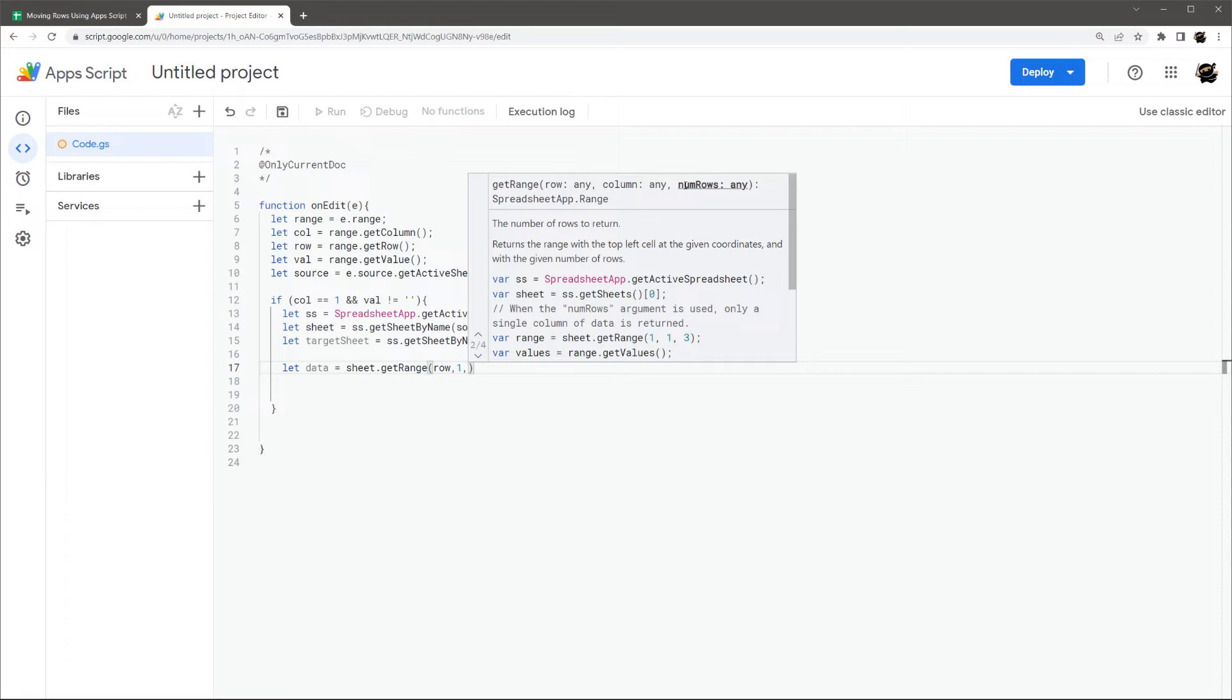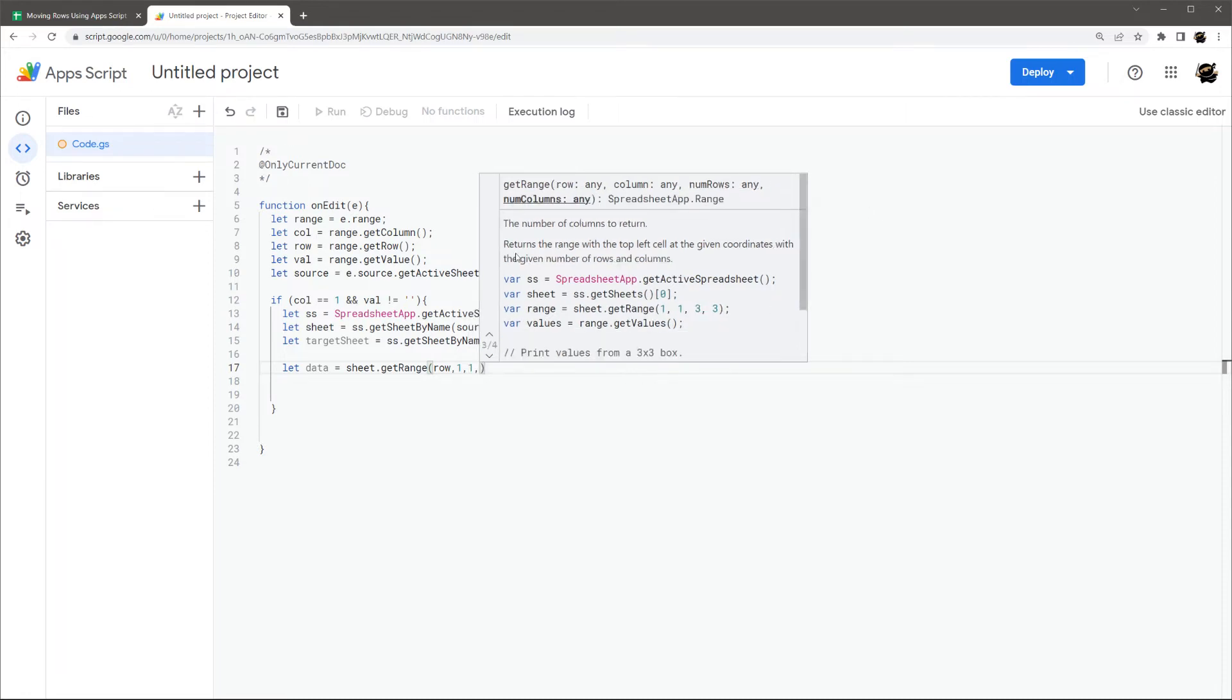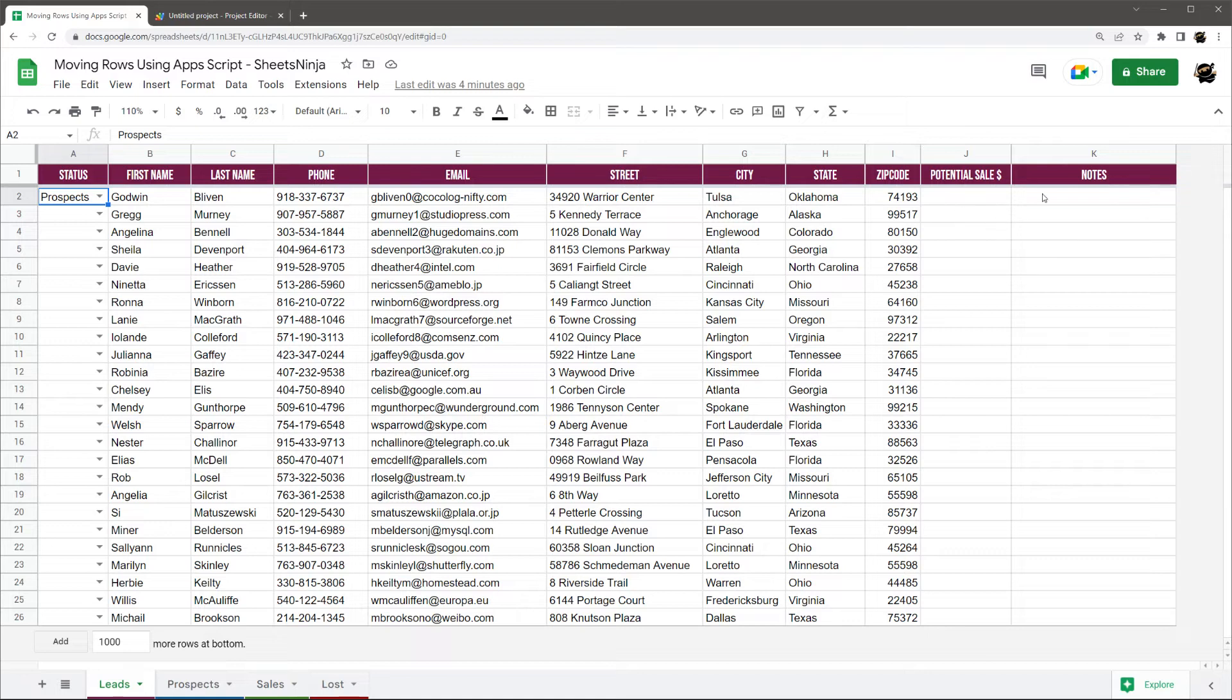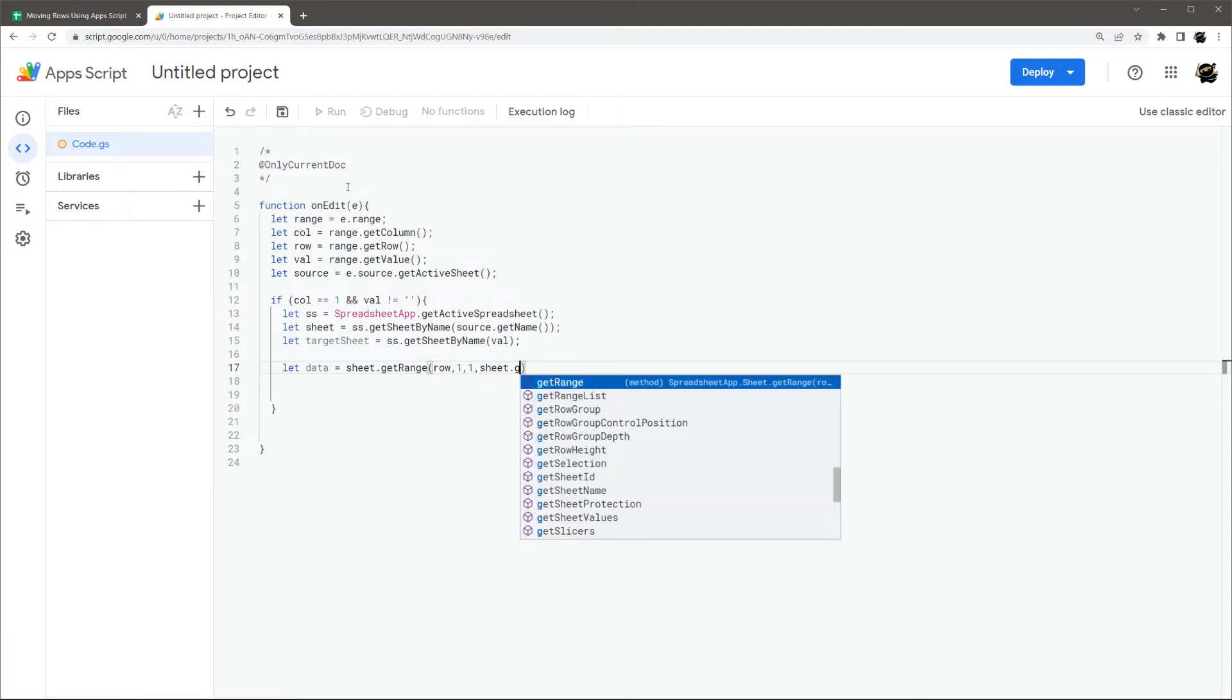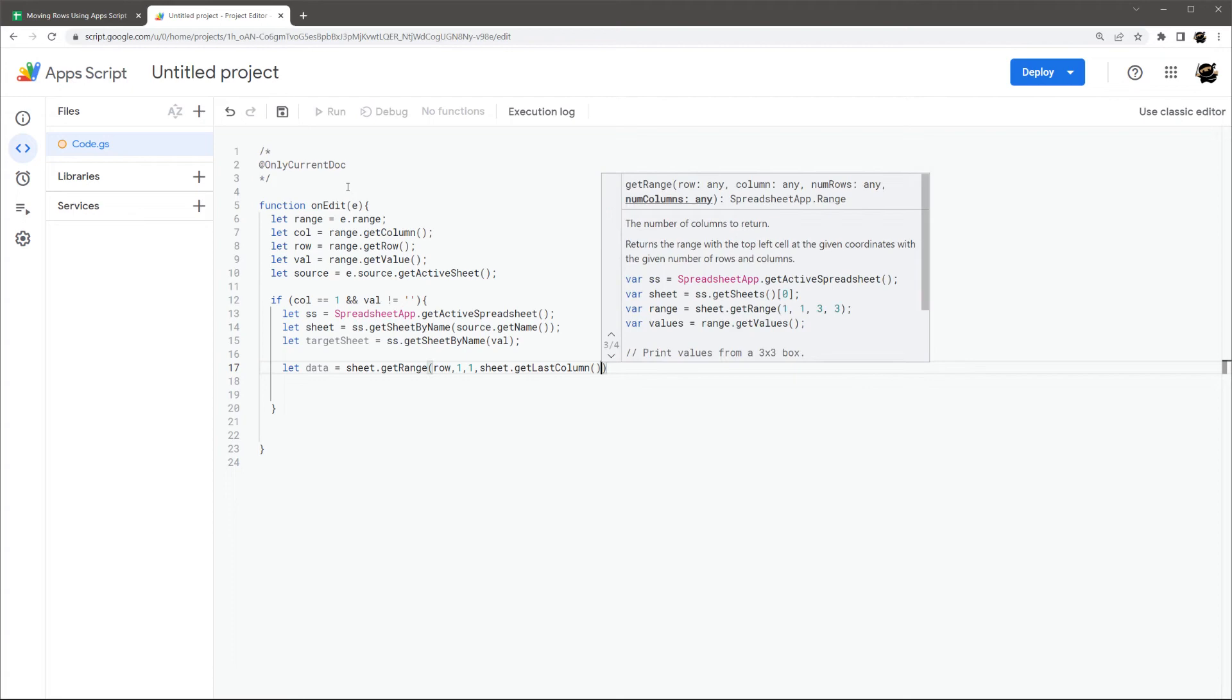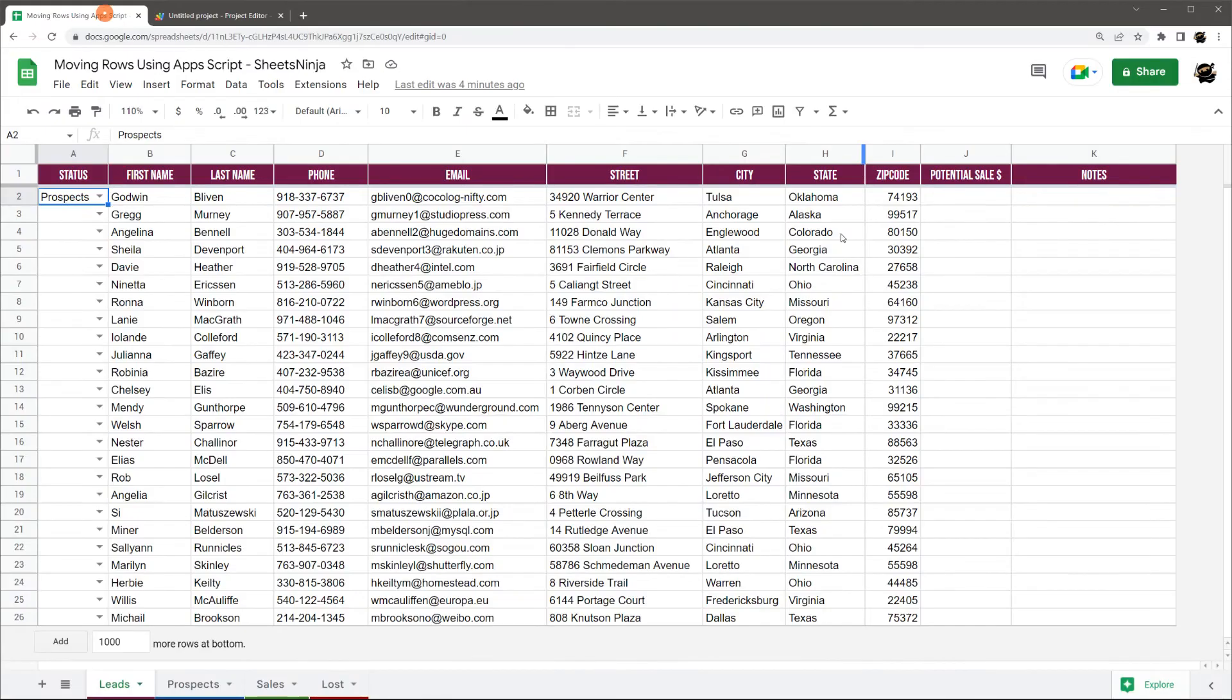And then now we see number of rows, which we only want one row. And then finally, number of columns. So we could count this 1, 2, 3, 4, 5, 6, 7, 8, 9, 10, 11. So we could put 11 in here. But if we want this more resilient, we could do something like sheet dot get last column. And then this will automatically work even if we end up adding more columns on here.